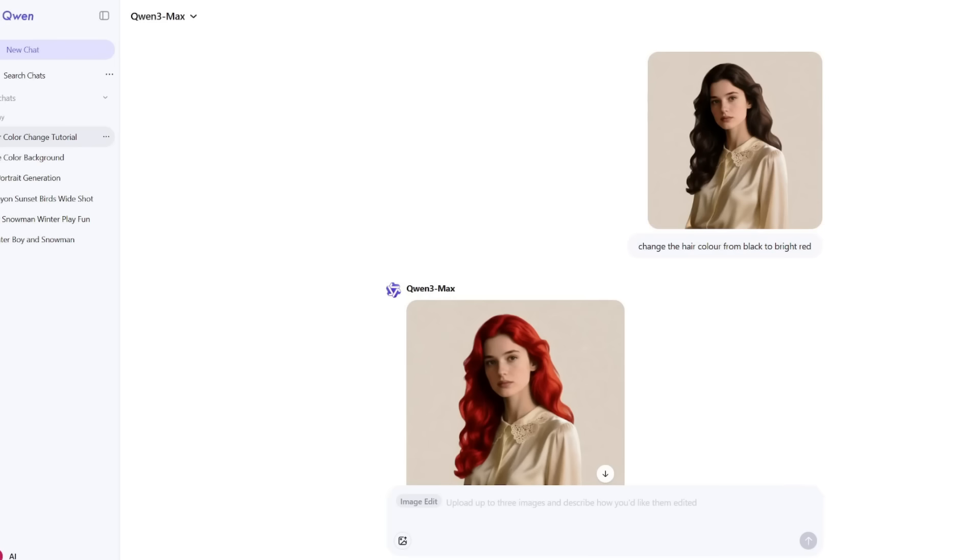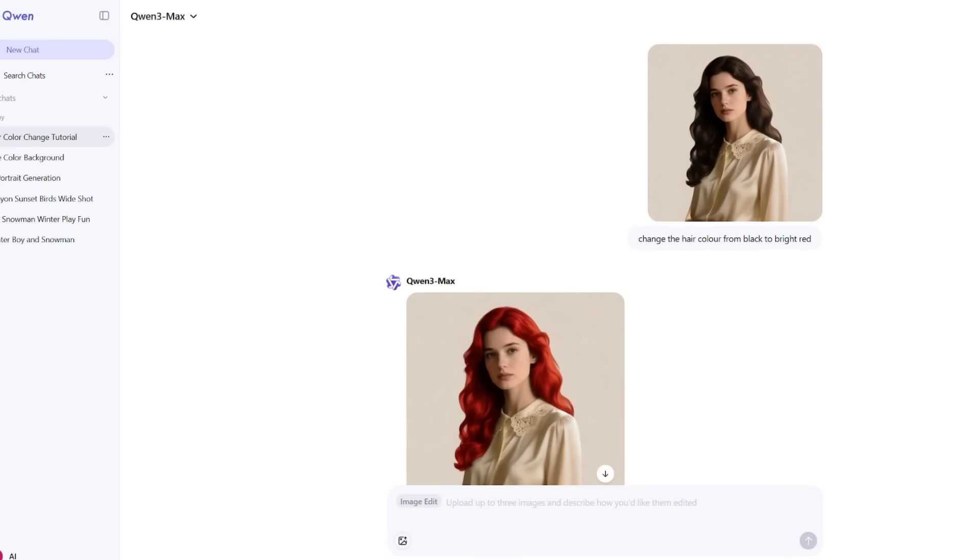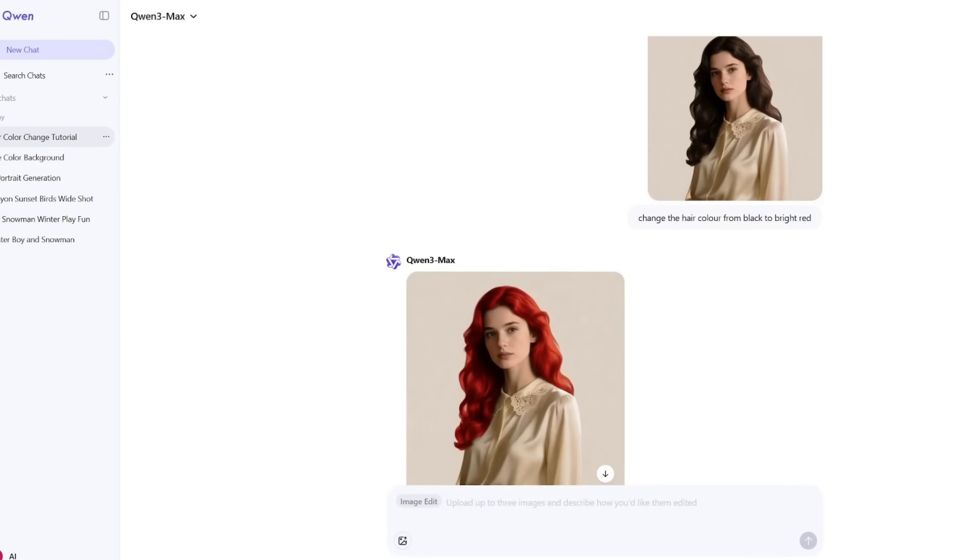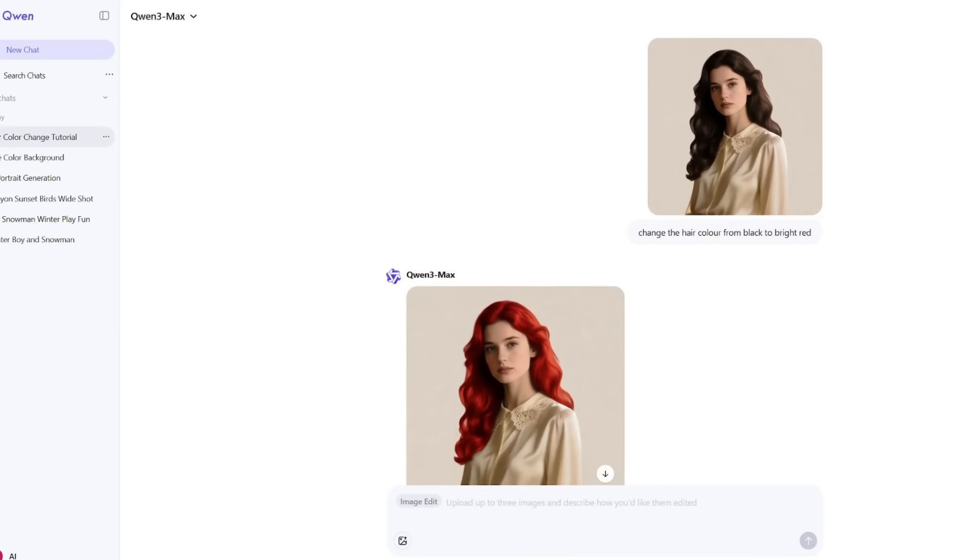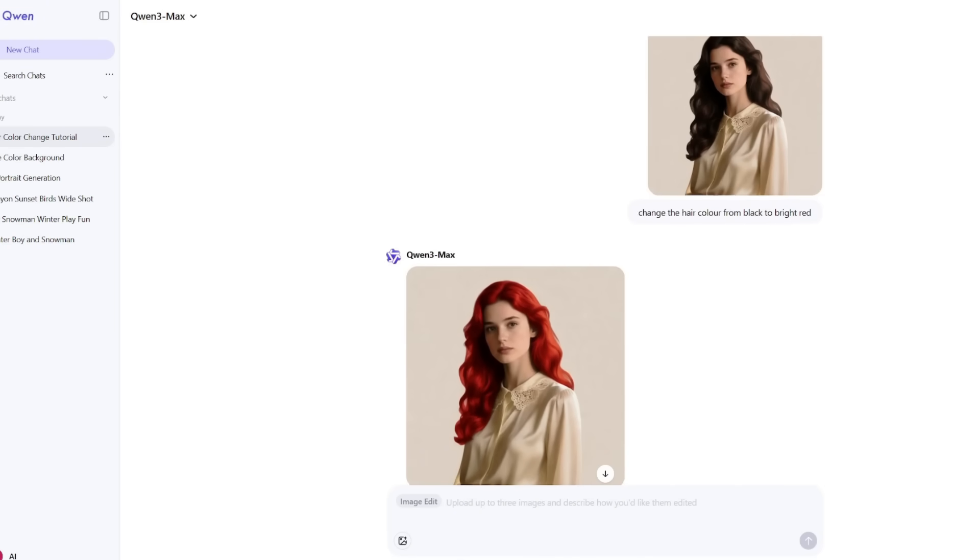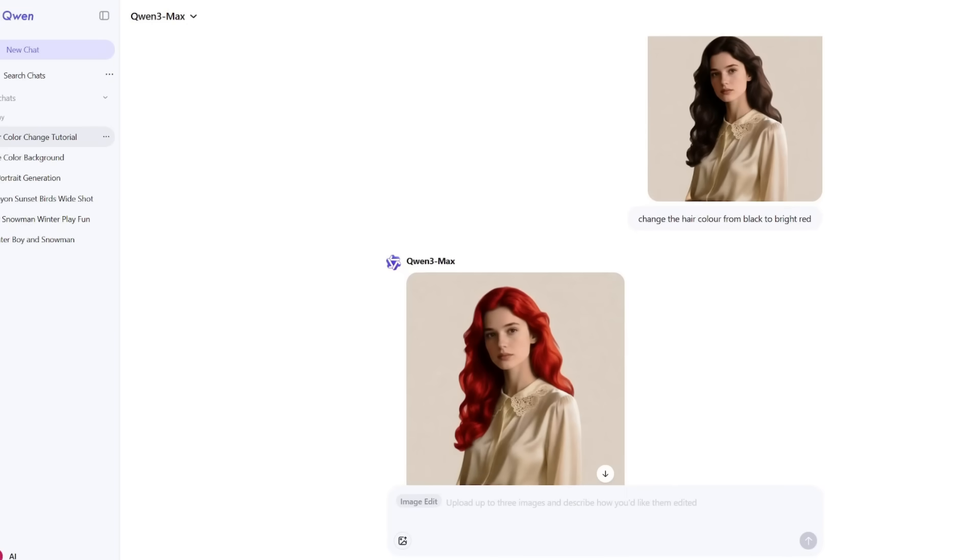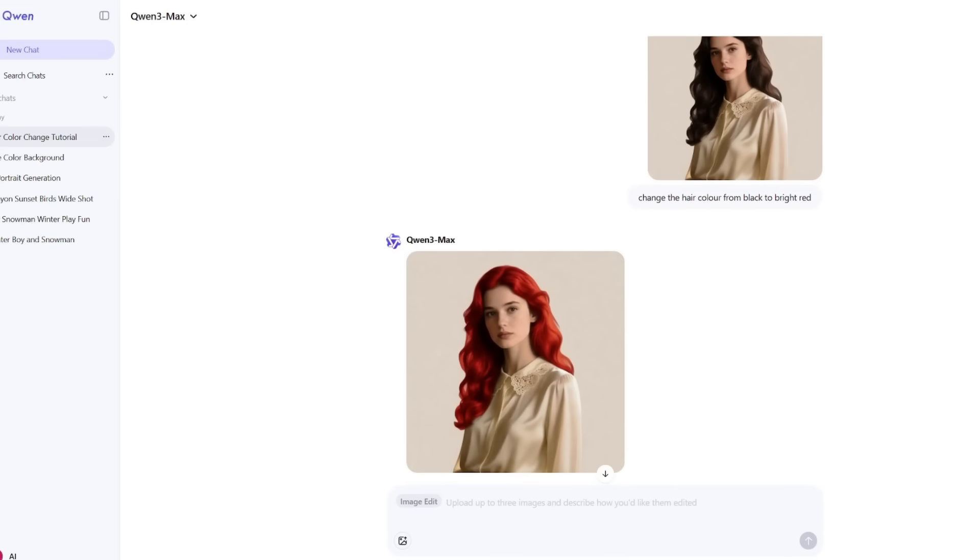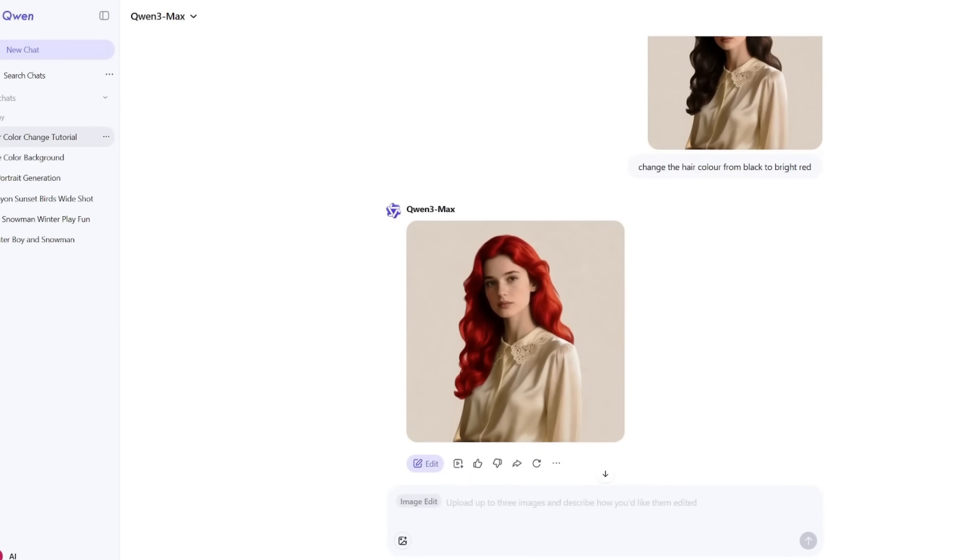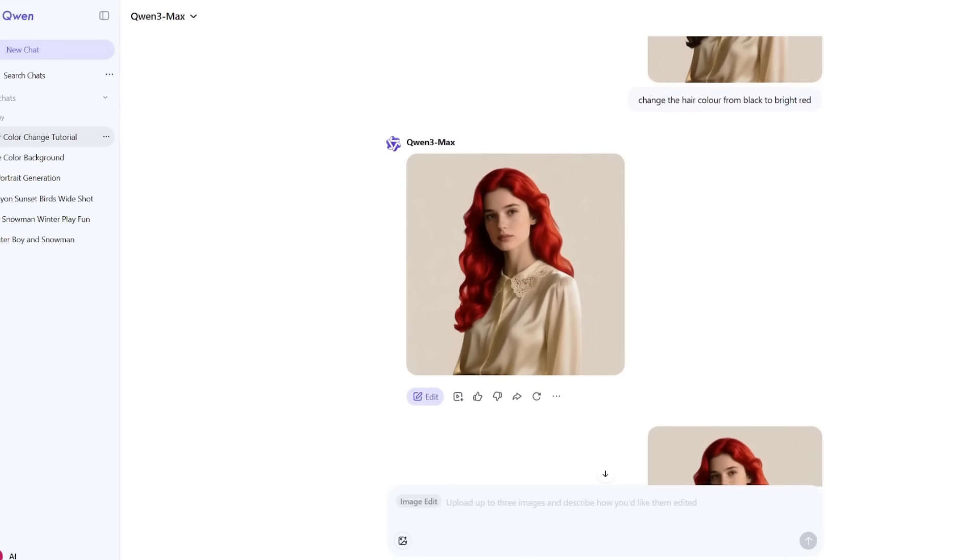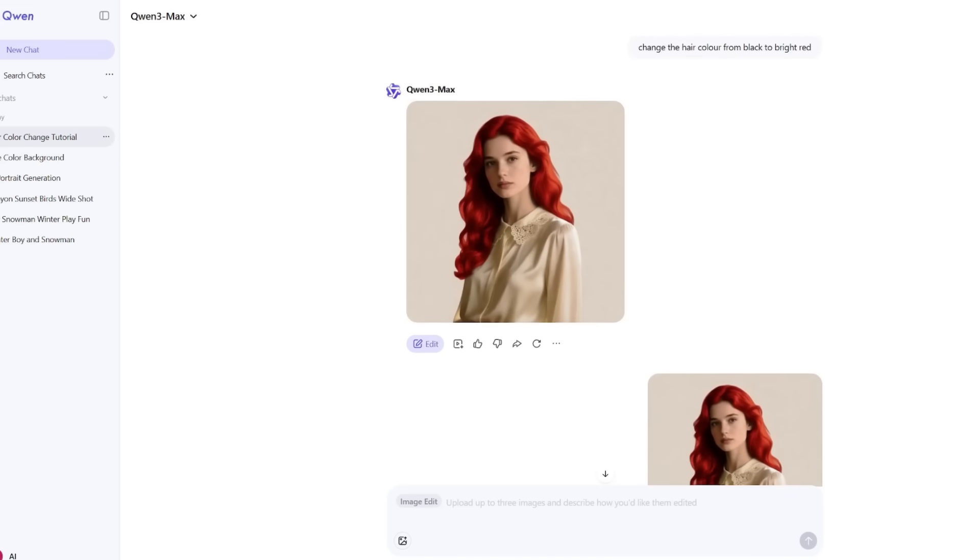Now let's talk about what I think is Quen's strongest feature: image editing. After generating some pictures, I started playing with its edit function. You can upload an image, type new instructions, and Quen will modify it while keeping the original style and lighting. I tried something simple. First, I uploaded a portrait and asked it to change the hair color from black to bright red. It did it perfectly, with the same lighting and shadow consistency.